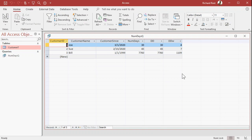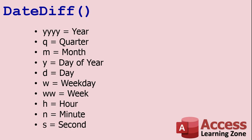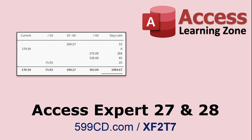It's whole weeks. You don't get a fractional component. Here's all the codes you can use: there's year, quarter, month, day of year, day, which is the one we first started with, weekday, which doesn't include the weekends like Saturdays and Sundays, weeks, and then hours, minutes, and seconds. So yes, DateDiff does also work with times.